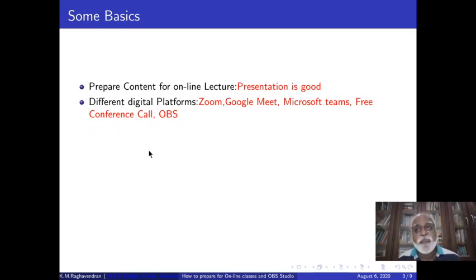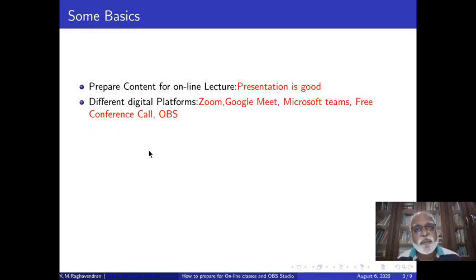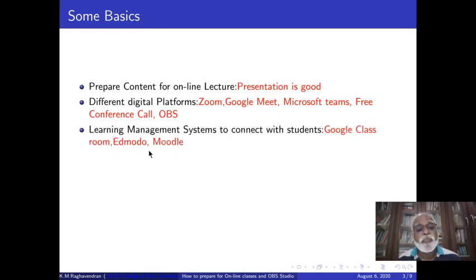Our webinar from the IQSC, which we conducted a couple of months ago when Dr. Sentil Nandan spoke about digital tools and the need for teachers becoming proficient in these digital tools and delivering online lectures, was actually conducted on free conference call.